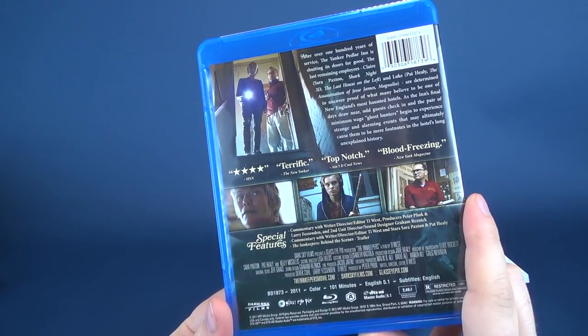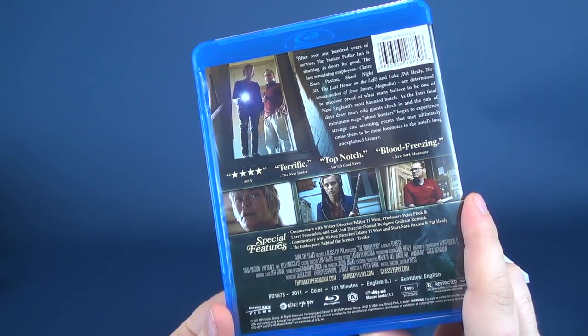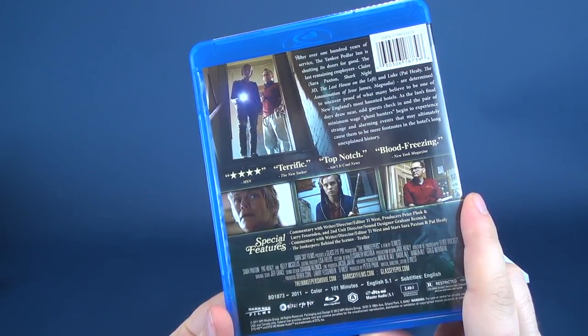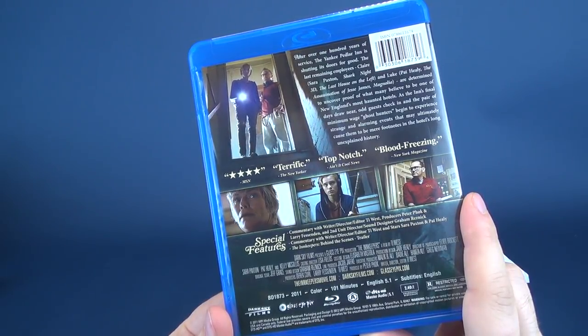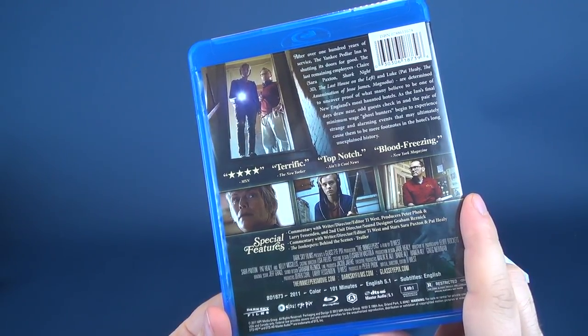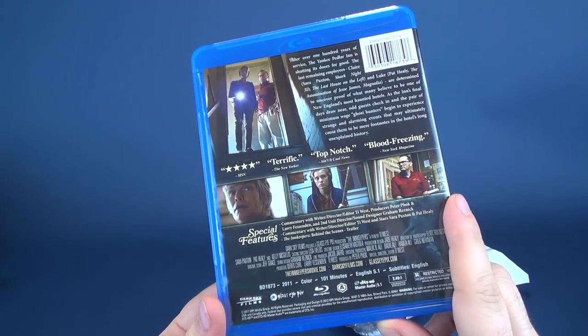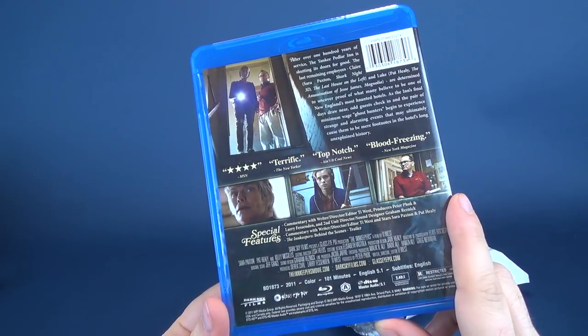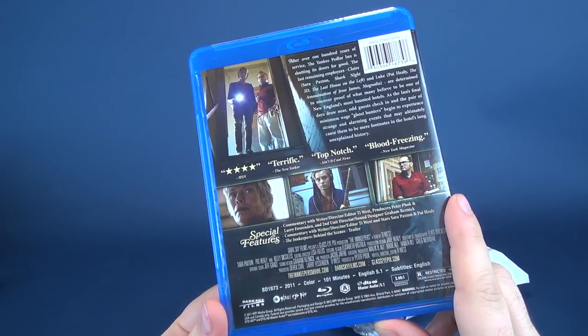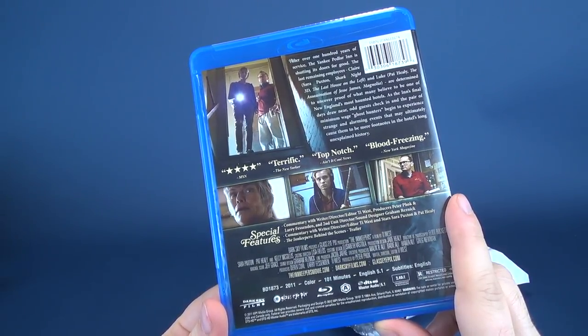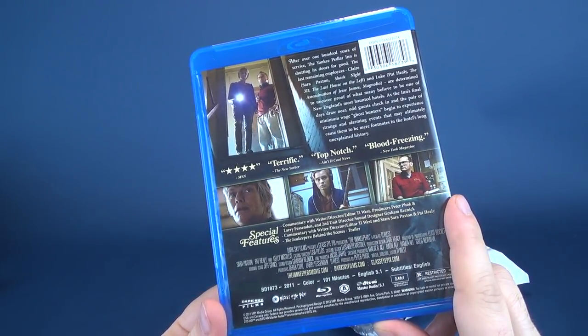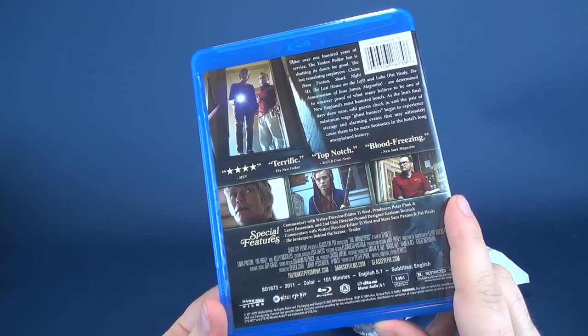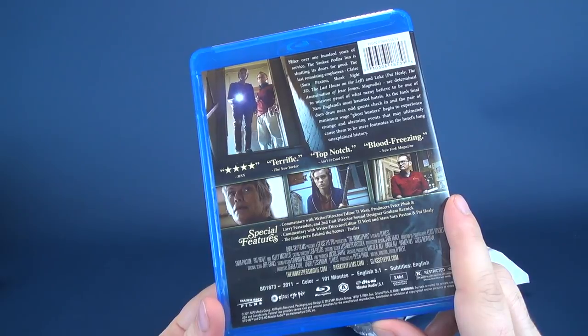After over 100 years of service, the Yankee Pedlar Inn is shutting its doors for good. The last remaining employees, Claire, Sarah Paxton of Shark Knight 3D, I remember that movie, and The Last House on the Left, and Luke, played by Pat Healy, the assassination of Jesse James and Magnolia, are determined to uncover proof of what many believe to be one of New England's most haunted hotels. As the inn's final days draw near, old guests check in, and the pair of minimum wage ghost hunters begin to experience strange and alarming events that may ultimately cause them to be mere footnotes in the hotel's long, unexplained history.